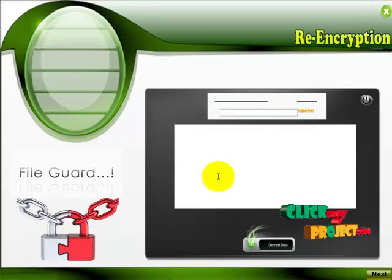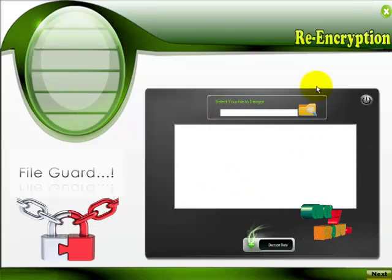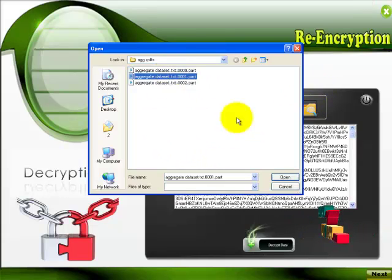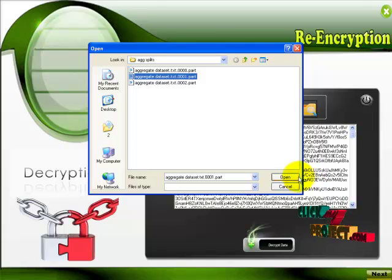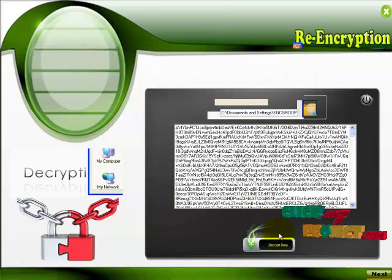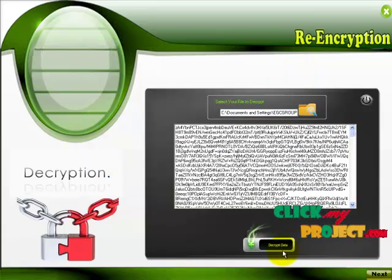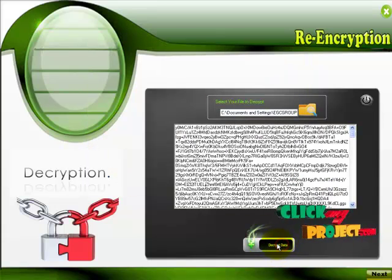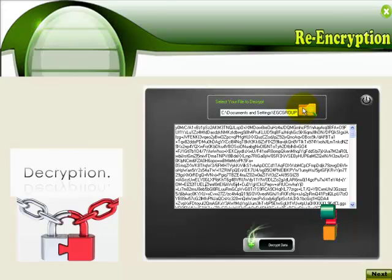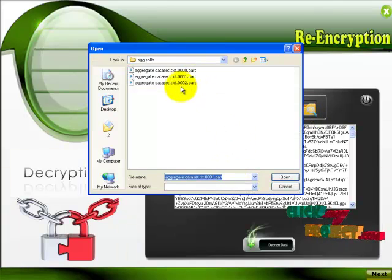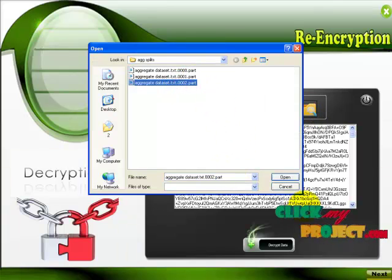So now we are going to decrypt that file. So click decrypt. So locate the file and then click decrypt. Like the same way, decrypt all the files.